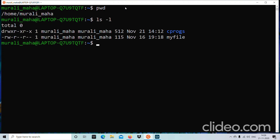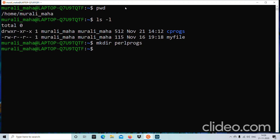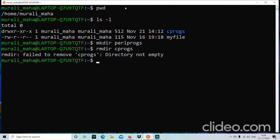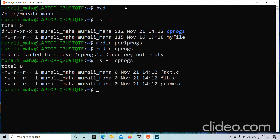Running ls -l shows I have cprocs. Let me also create perlprocs and then try to remove cprocs using the rmdir command. Running rmdir cprocs fails — the reason is 'directory not empty.' We cannot remove a non-empty directory with rmdir; we can only remove an empty directory. cprocs is not empty because it contains files like fib.c, fact.c, and prime.c.